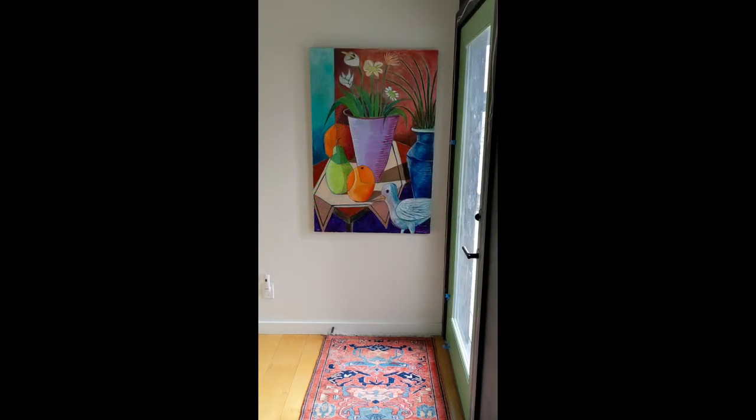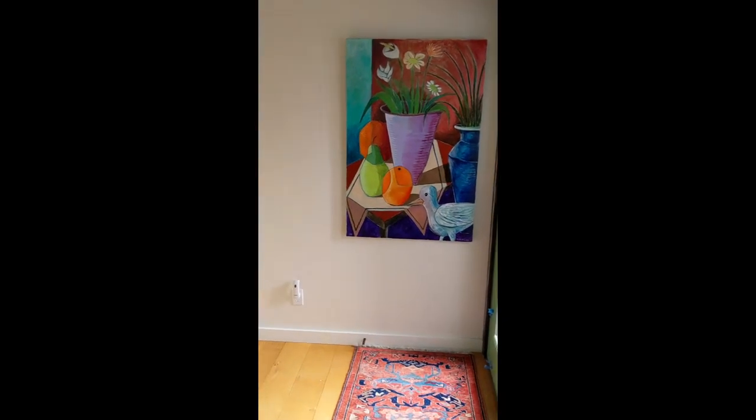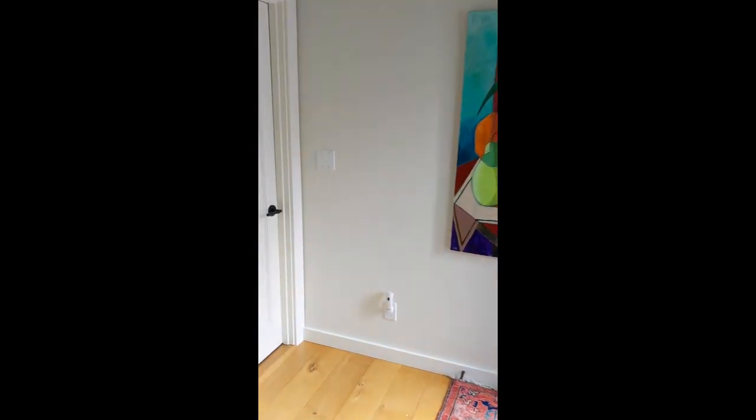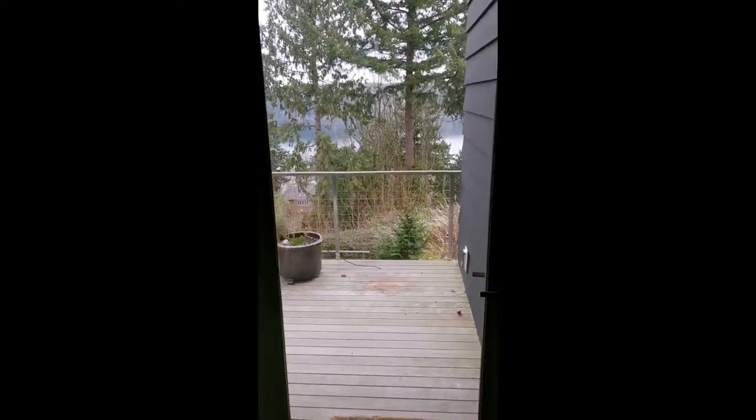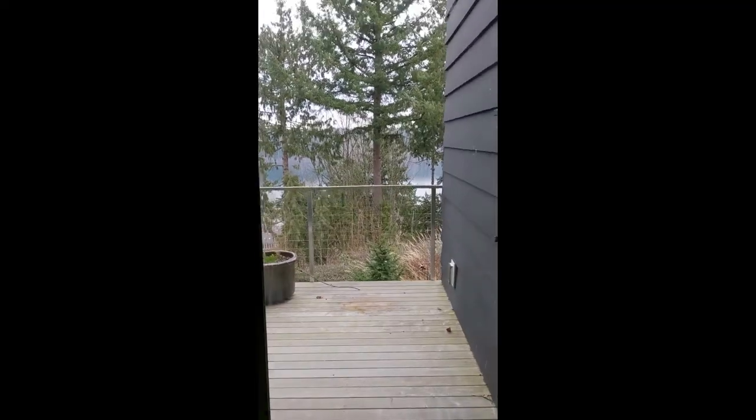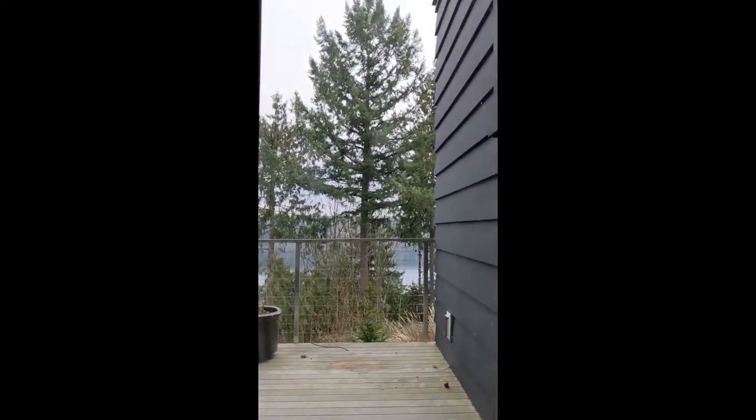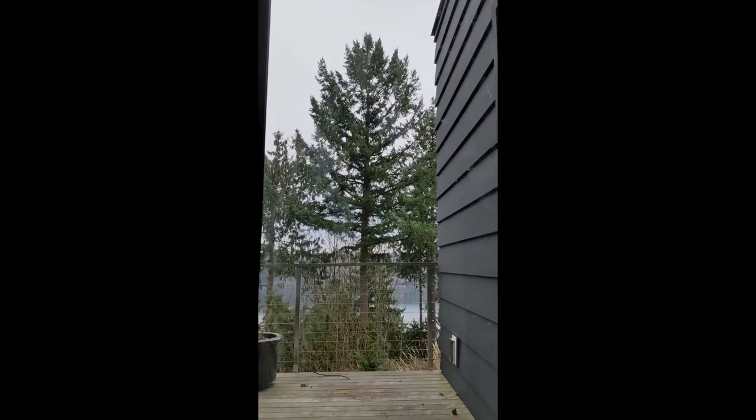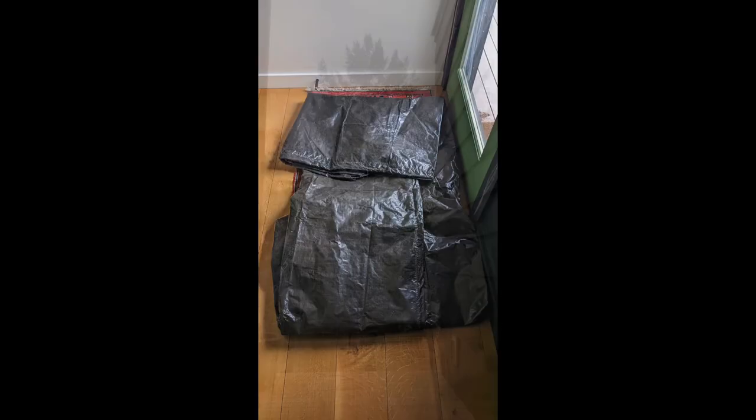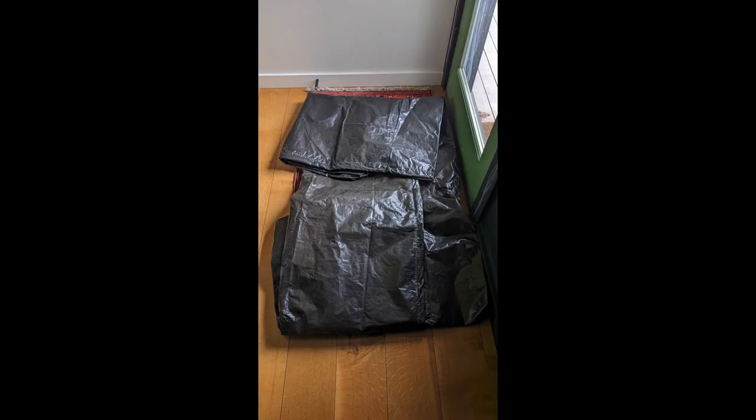We'll start by finding a white surface to be our screen. This white door will do. On the other side is a glass door and some trees. This is the scene we'll be photographing. Let's cover up the door with this tarp, like this, and poke a hole through it.